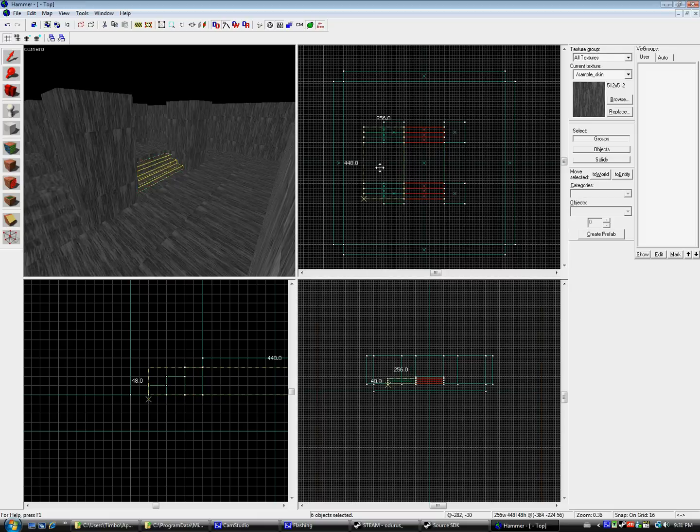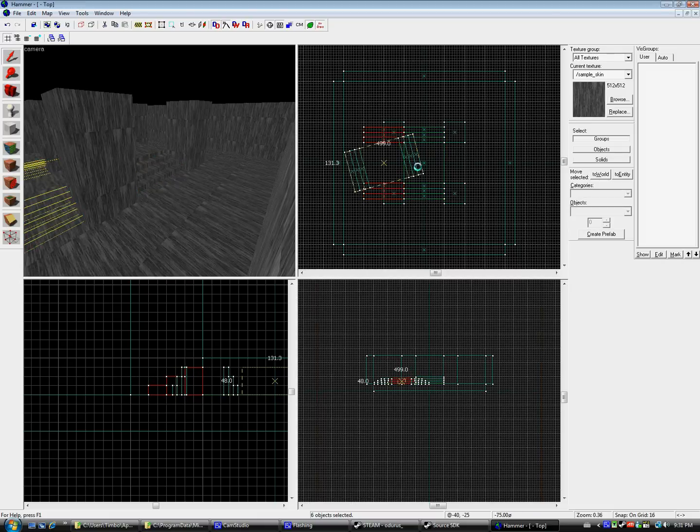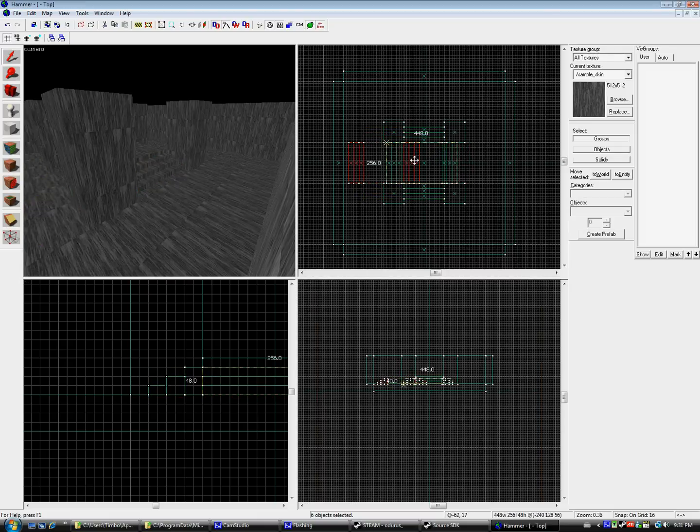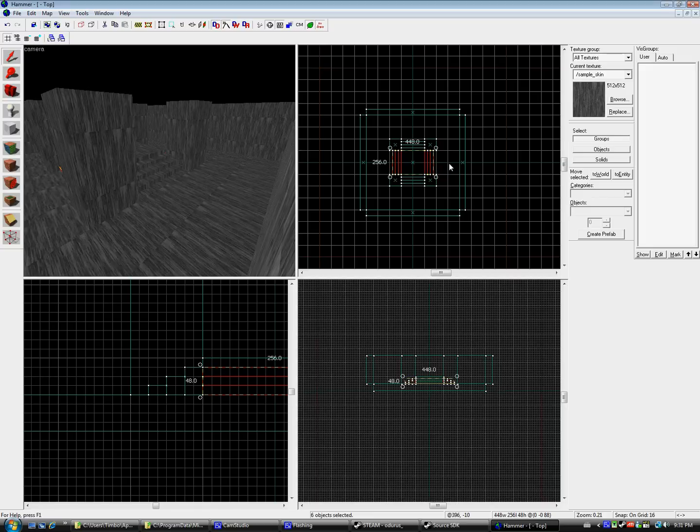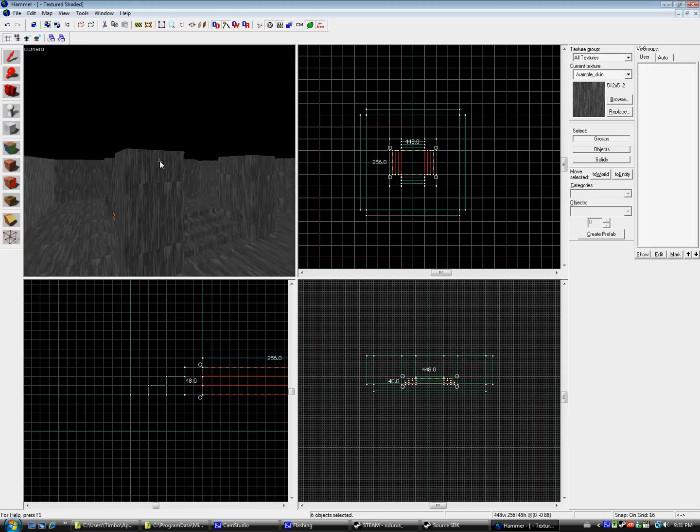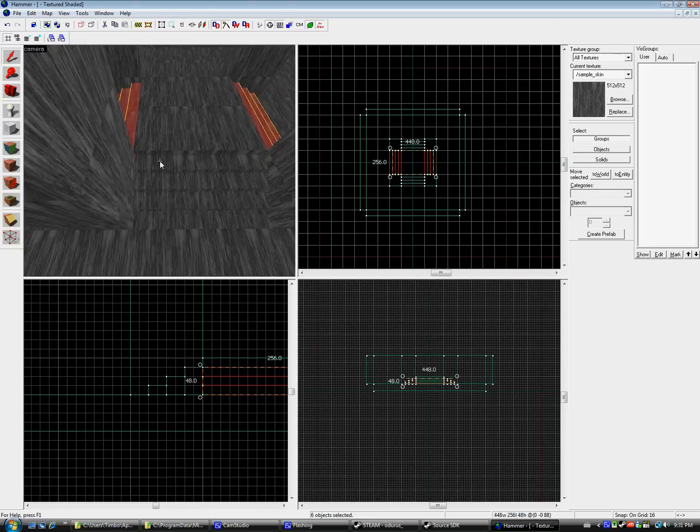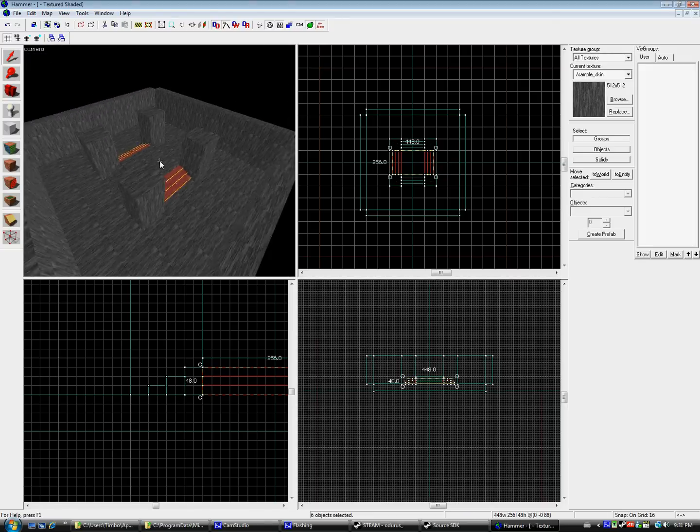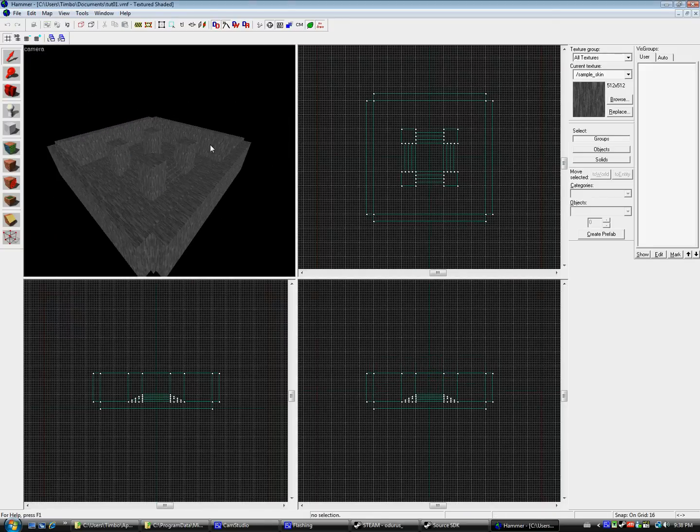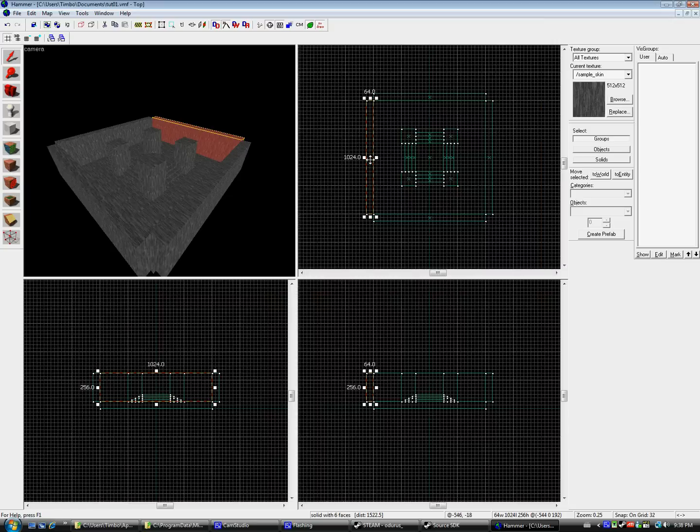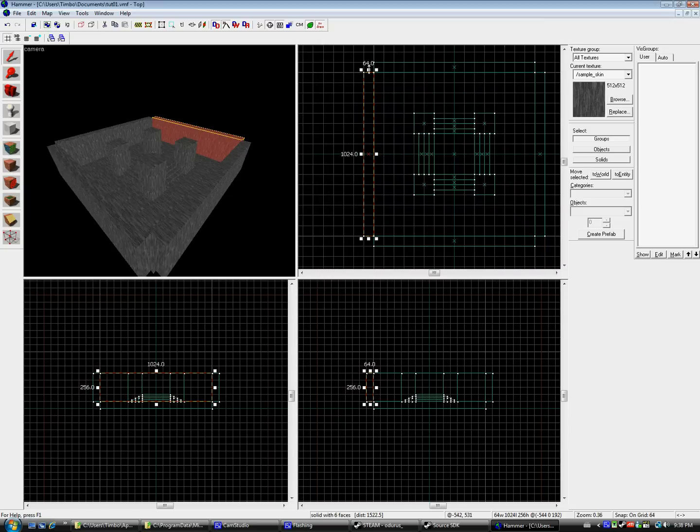One tip I will give you for Hammer is to Shift-Drag Copy. This will speed up your map creation by a lot. Also, if you're new to Hammer, avoid using the Carve and Holo tools. As convenient as they may seem, it's good practice not to use them, and can cause some problems when you do.